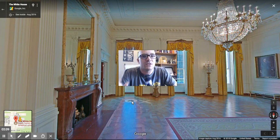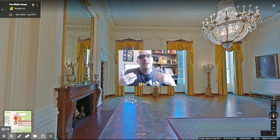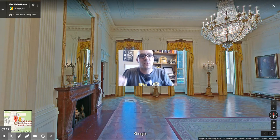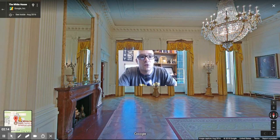And then once they're done, they will have shown somebody else what it's like to be in those locations.